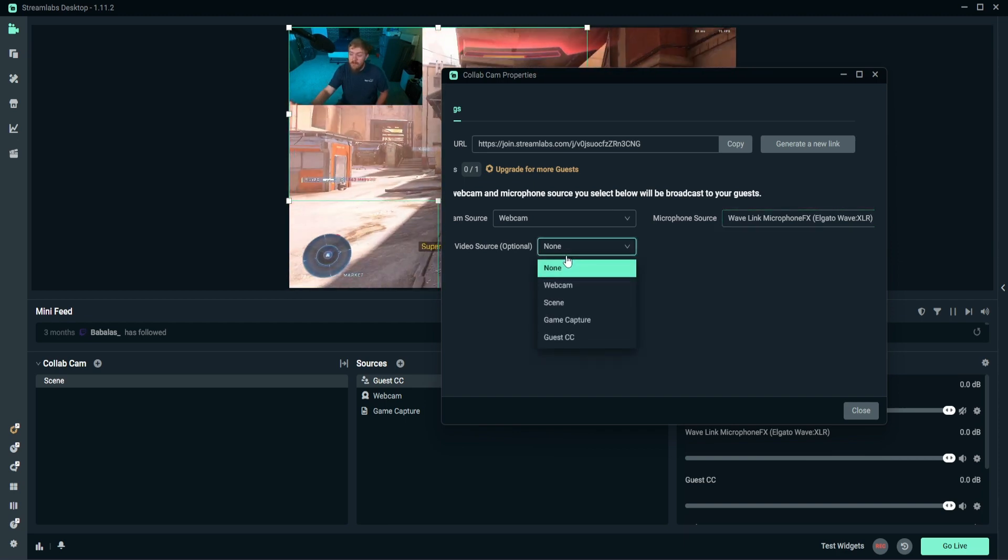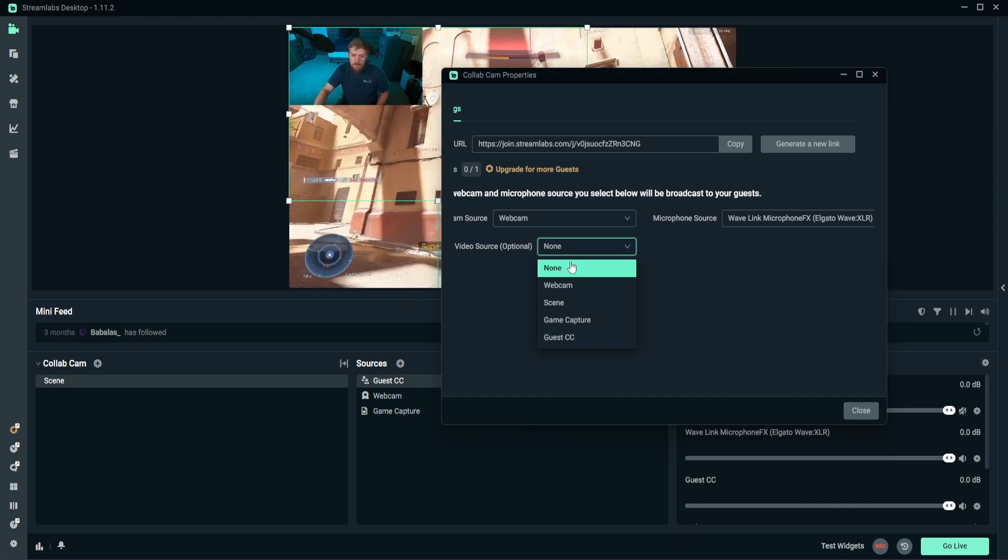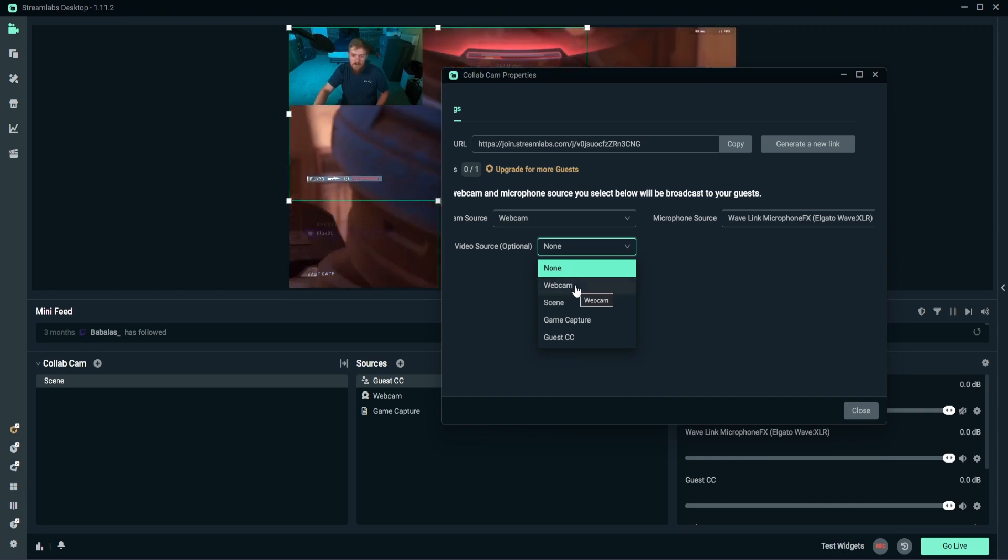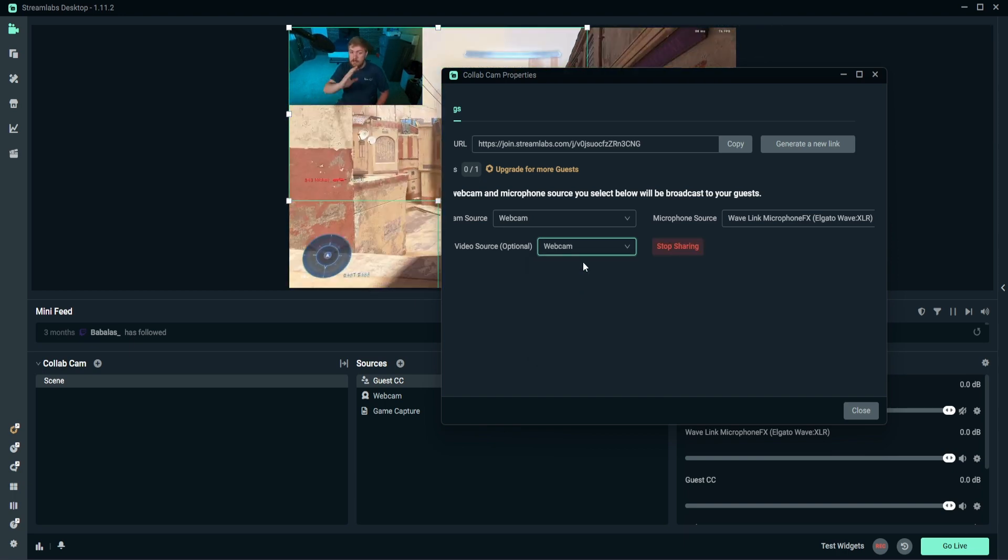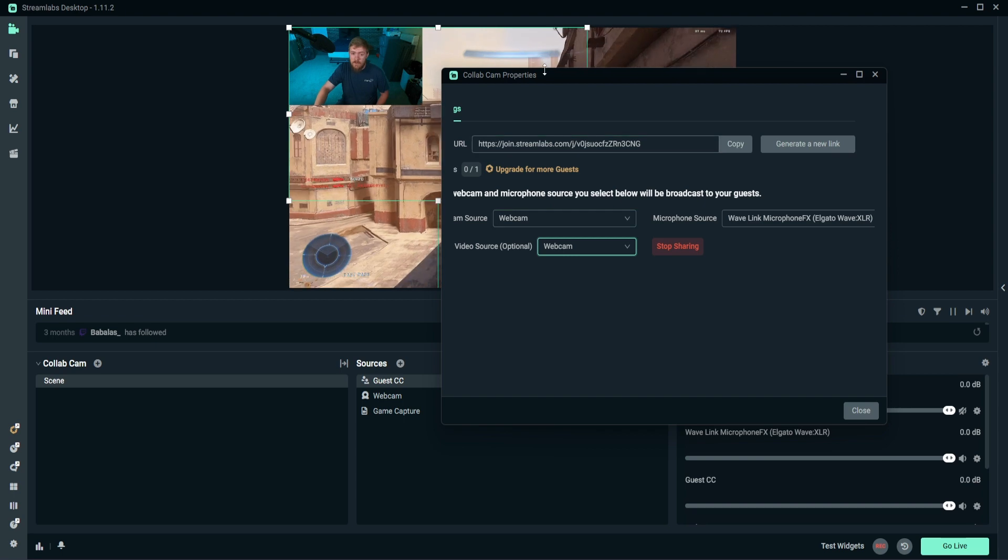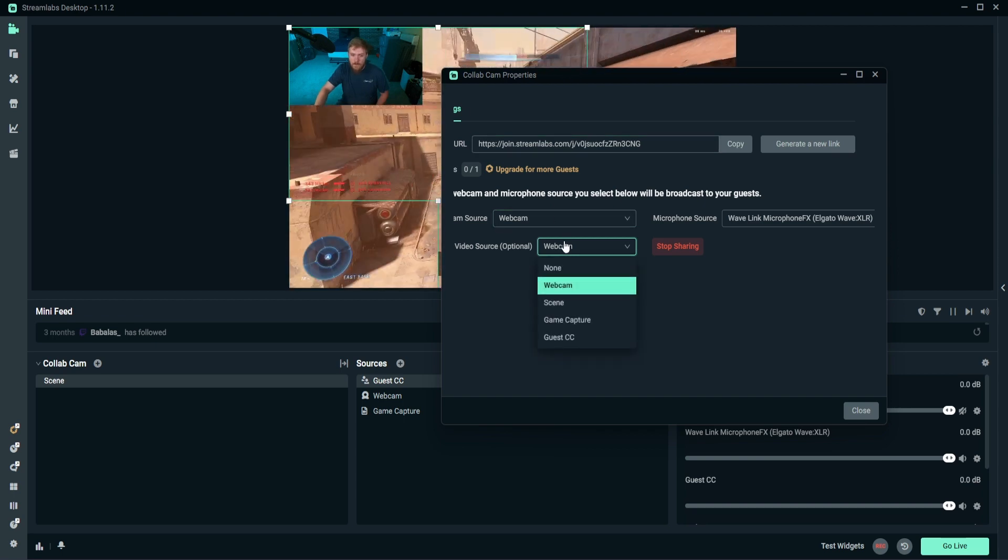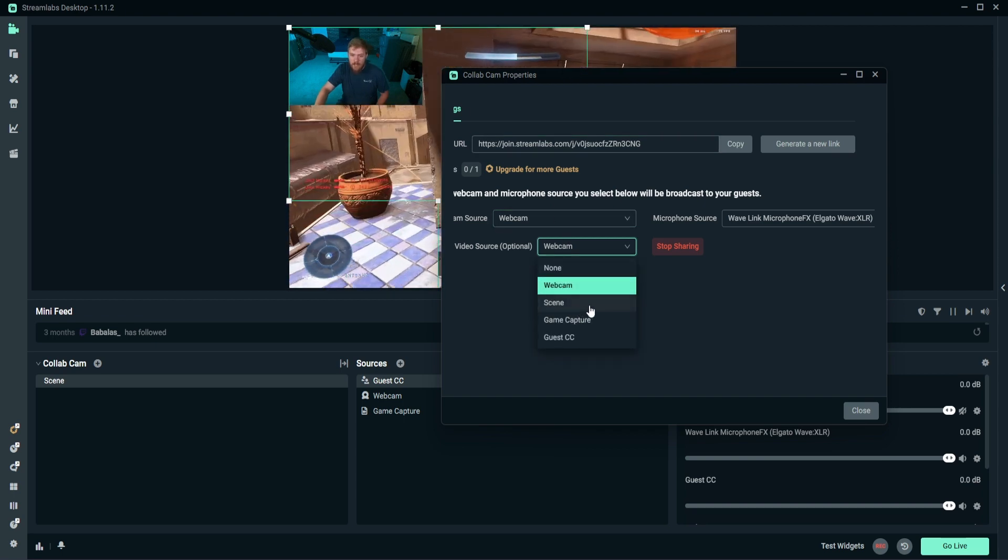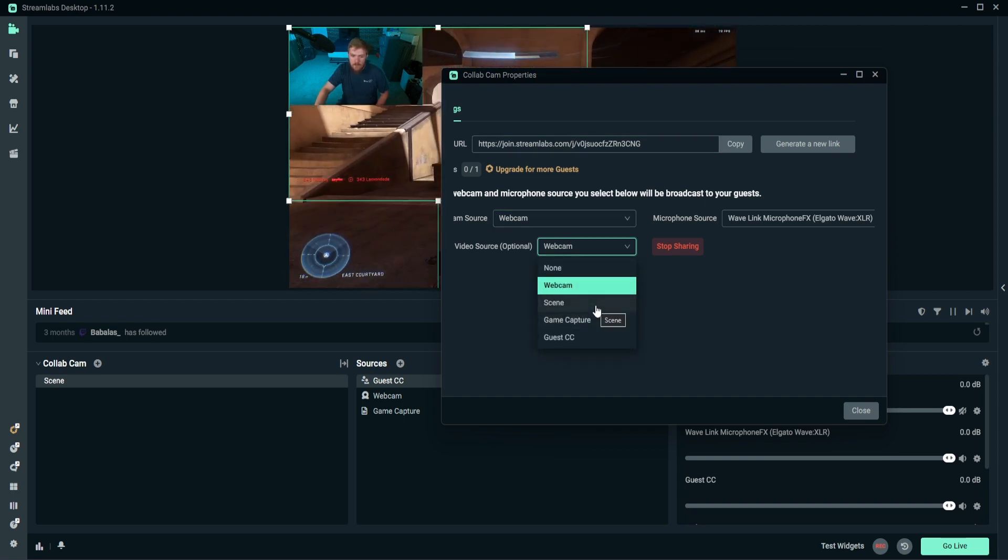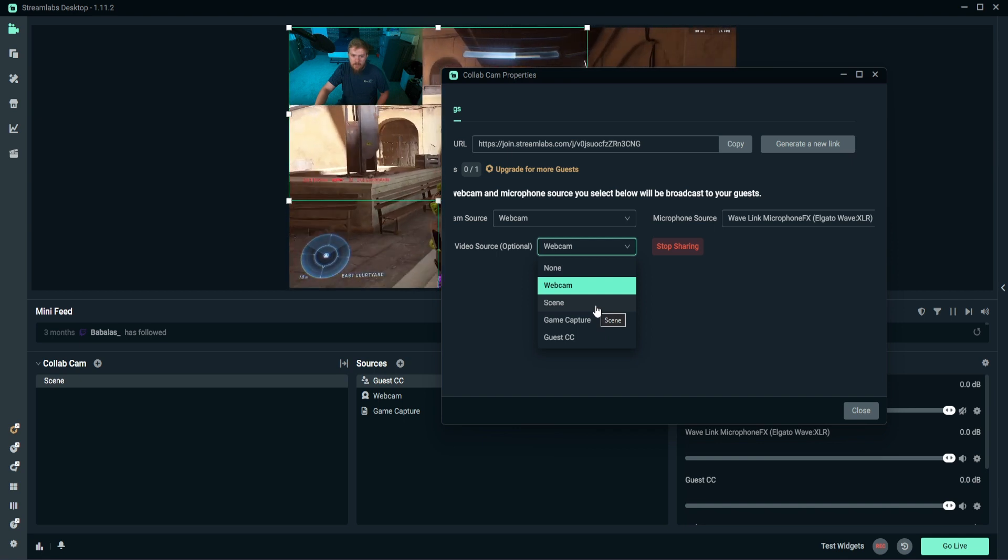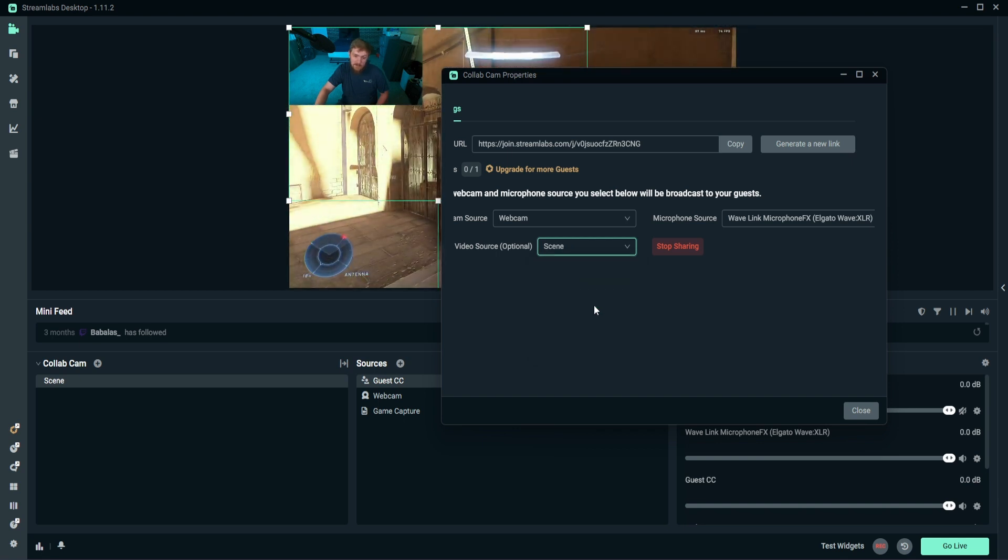And then the video source is what they are actually going to see. So you could actually make it the webcam so they could see exactly what's going on just on my webcam, or we could actually set it to the whole scene, which is actually just named scene right now.